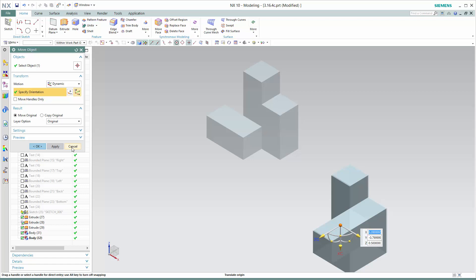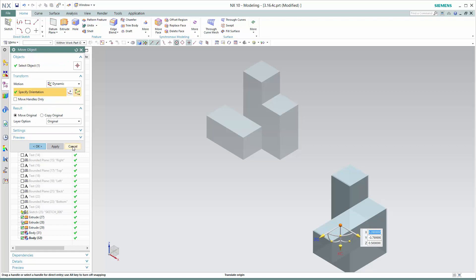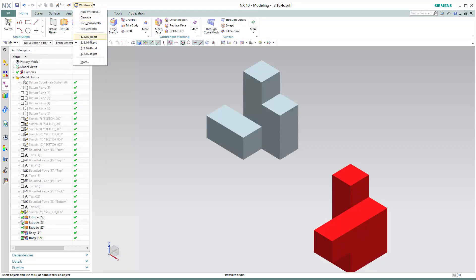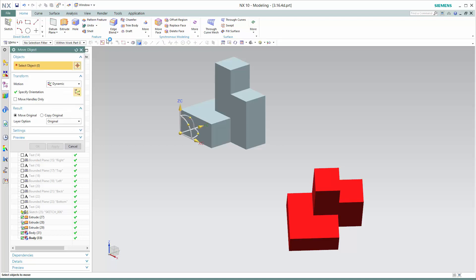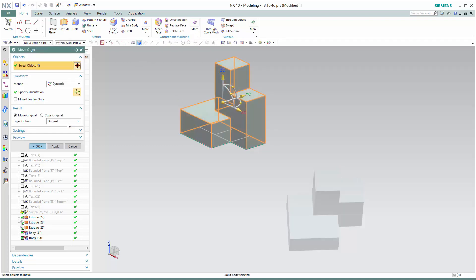So those three were all simple examples because you rotated them a full 90 or 180 degrees. What about our fourth example? Our fourth example looks like this. Now we need to think about rotating to something less than 90 degrees and seeing if we can figure this out. Let's bring up the move body command and attach the dynamic coordinate system, then think about how we rotate this.